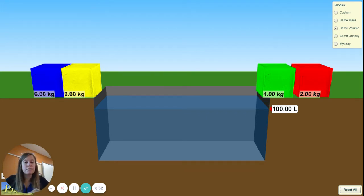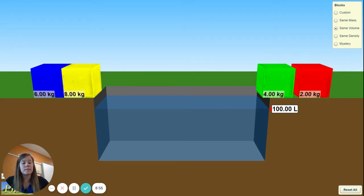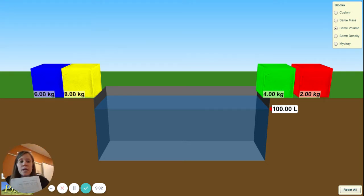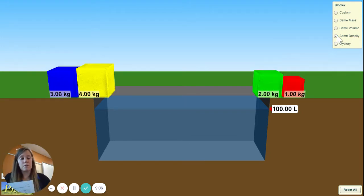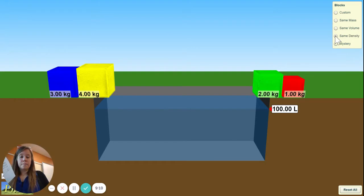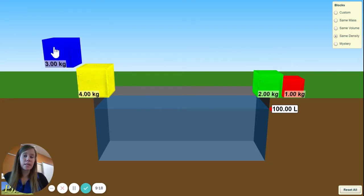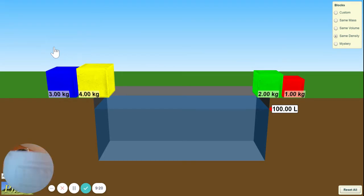Now that we've done Same Mass and Same Volume, we're going to do Same Density. Flip your paper over. We're on Same Density. When I click 'Same Density,' are all the blocks the same size?